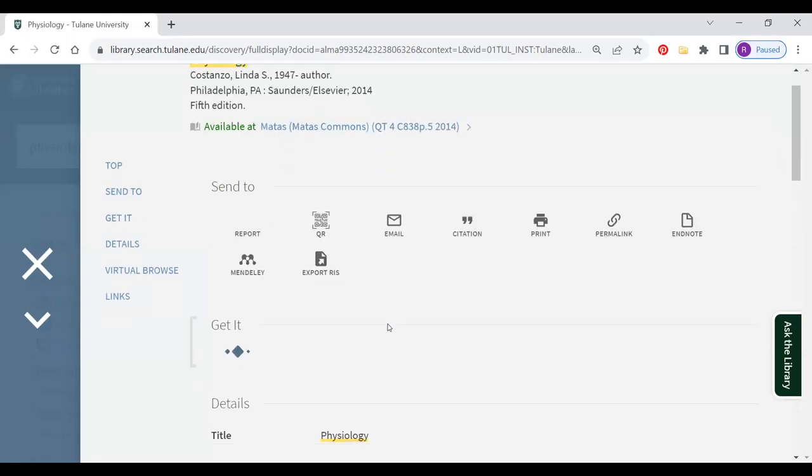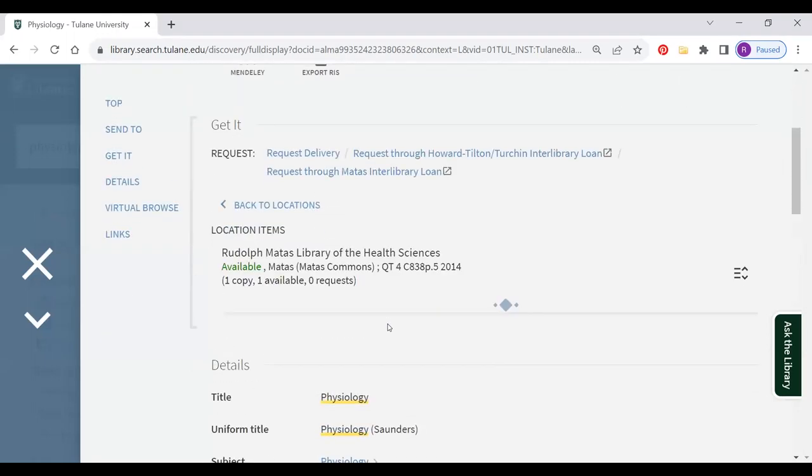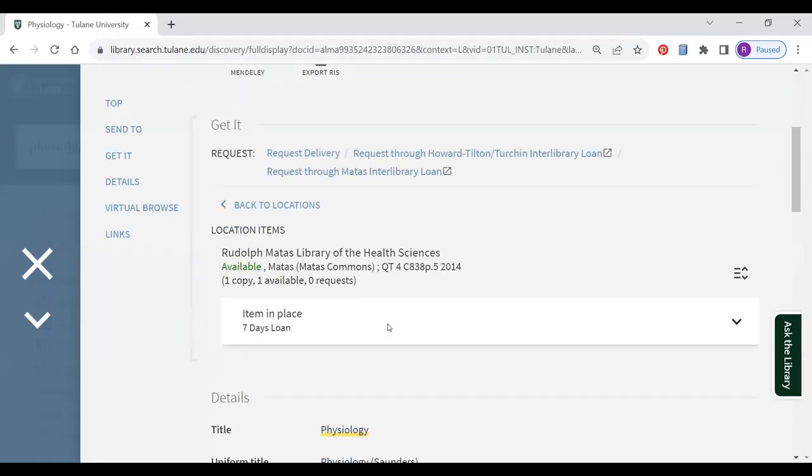The next thing we'll want to do is sign into our library account. This uses the same email and password as your other Tulane accounts.